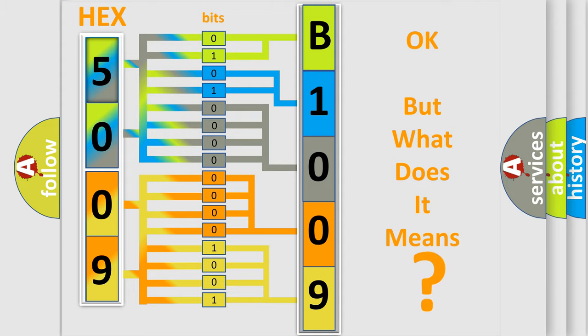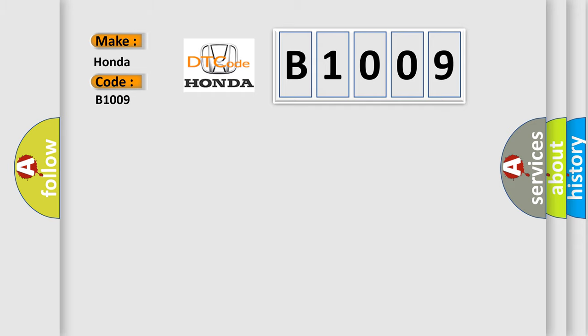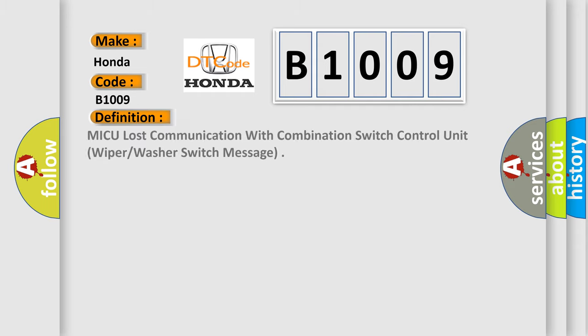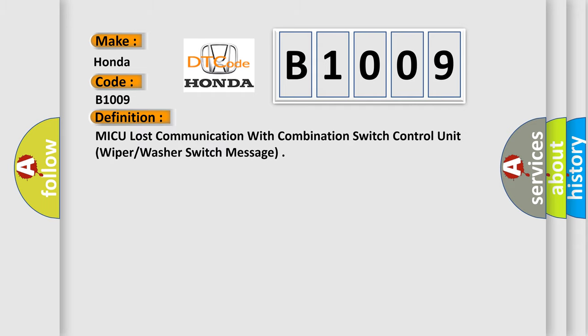So, what does the diagnostic trouble code B1009 interpret specifically for Honda car manufacturers? The basic definition is: MICU lost communication with combination switch control unit, wiper washer switch message. And now this is a short description of this DTC code.